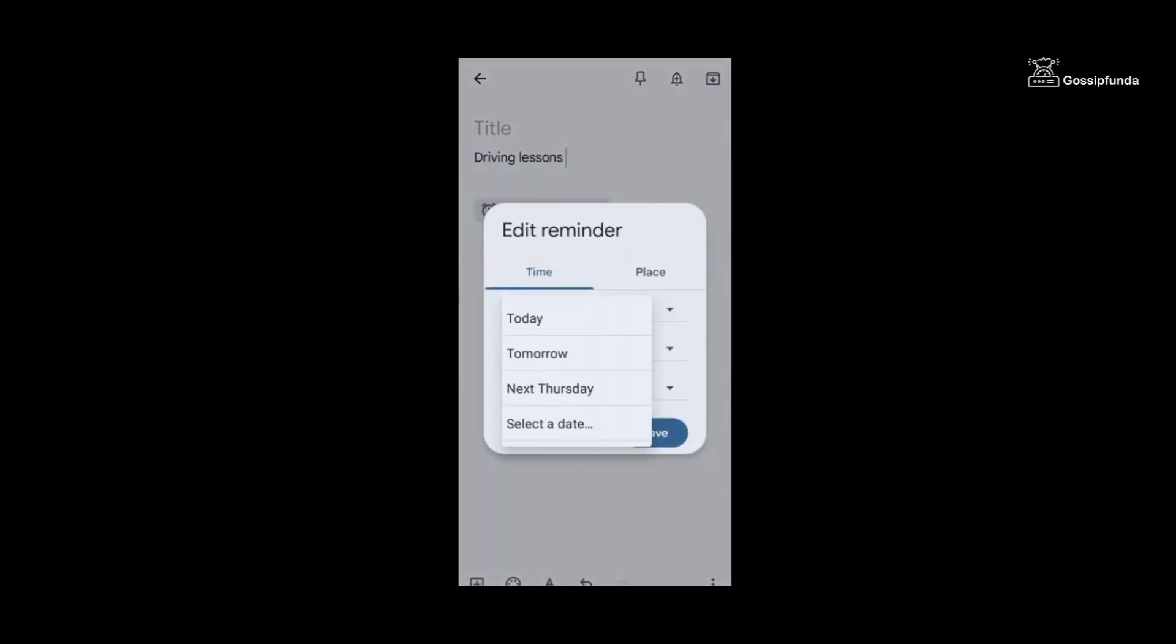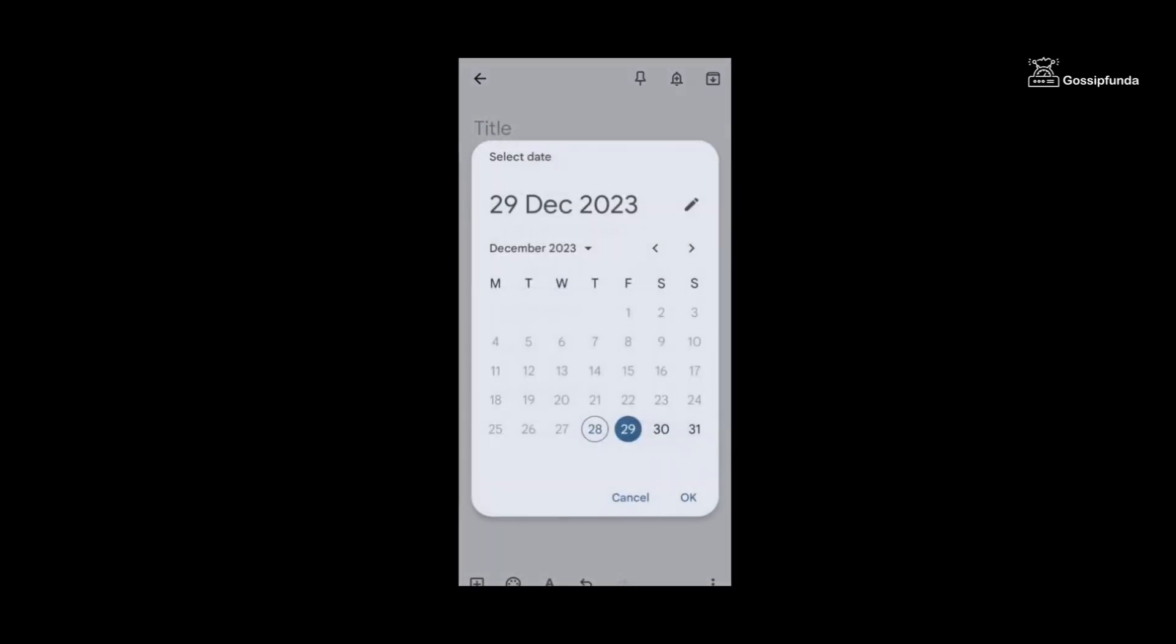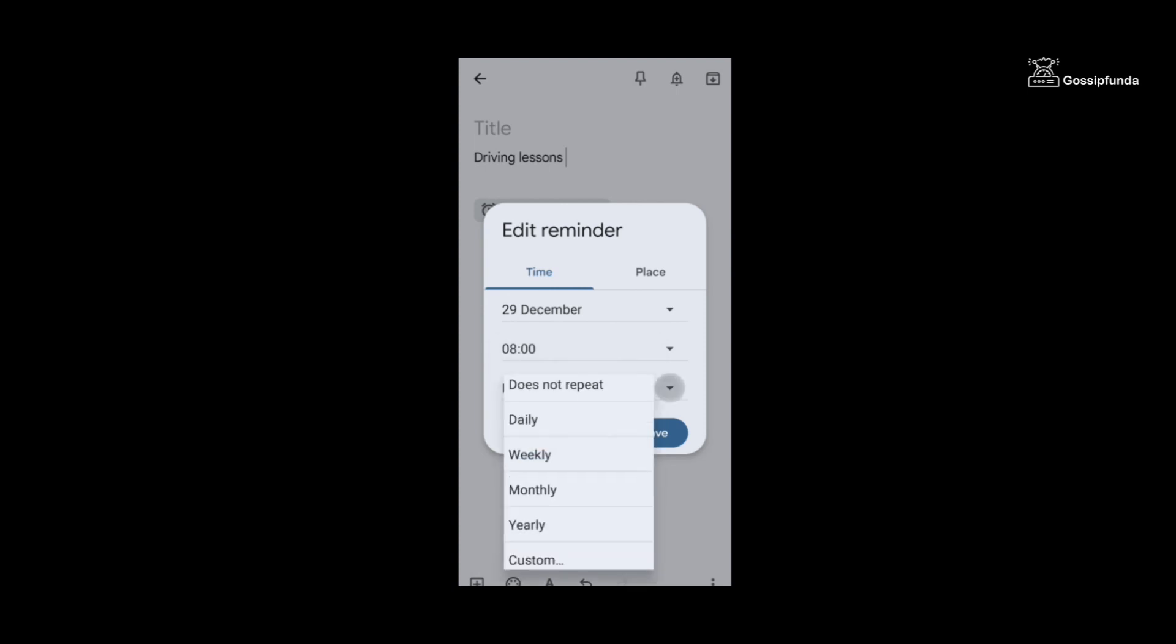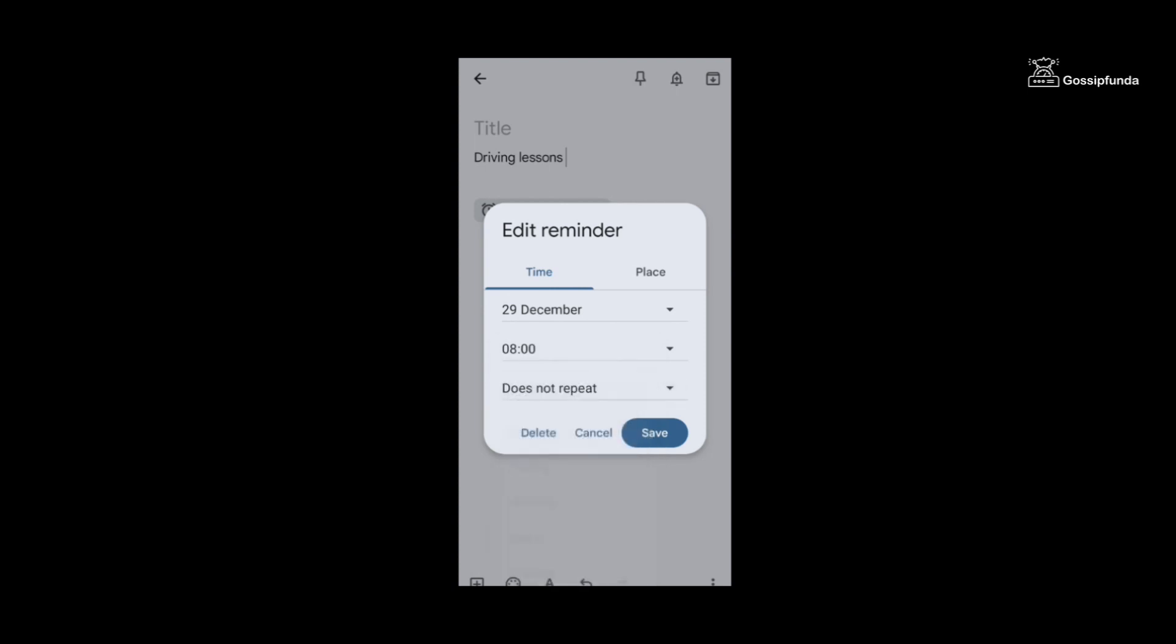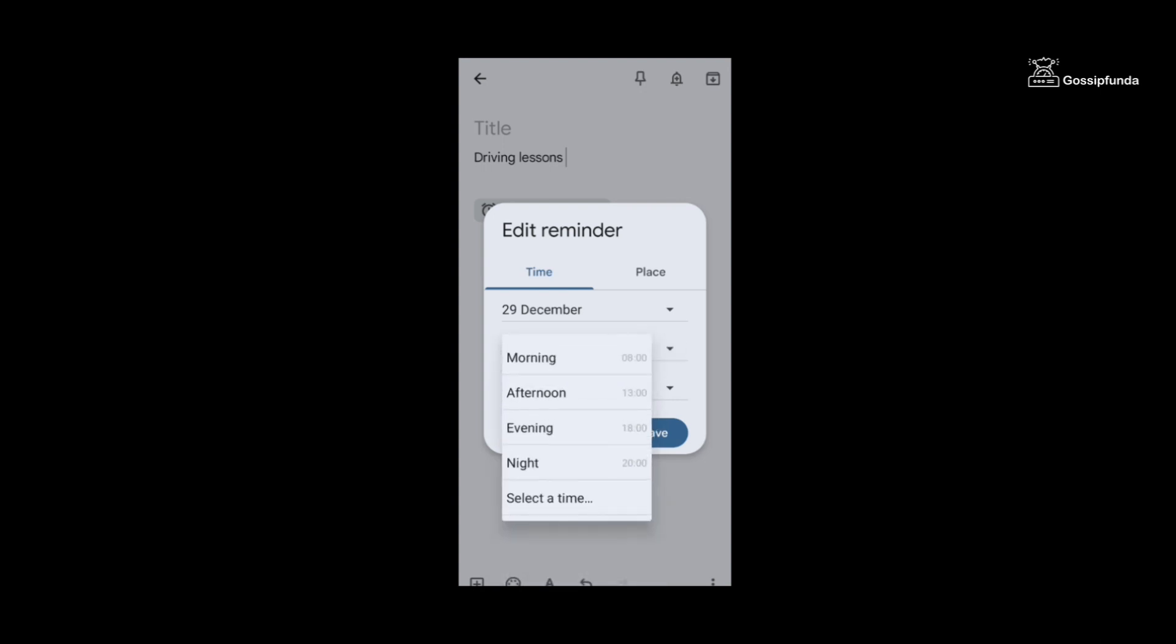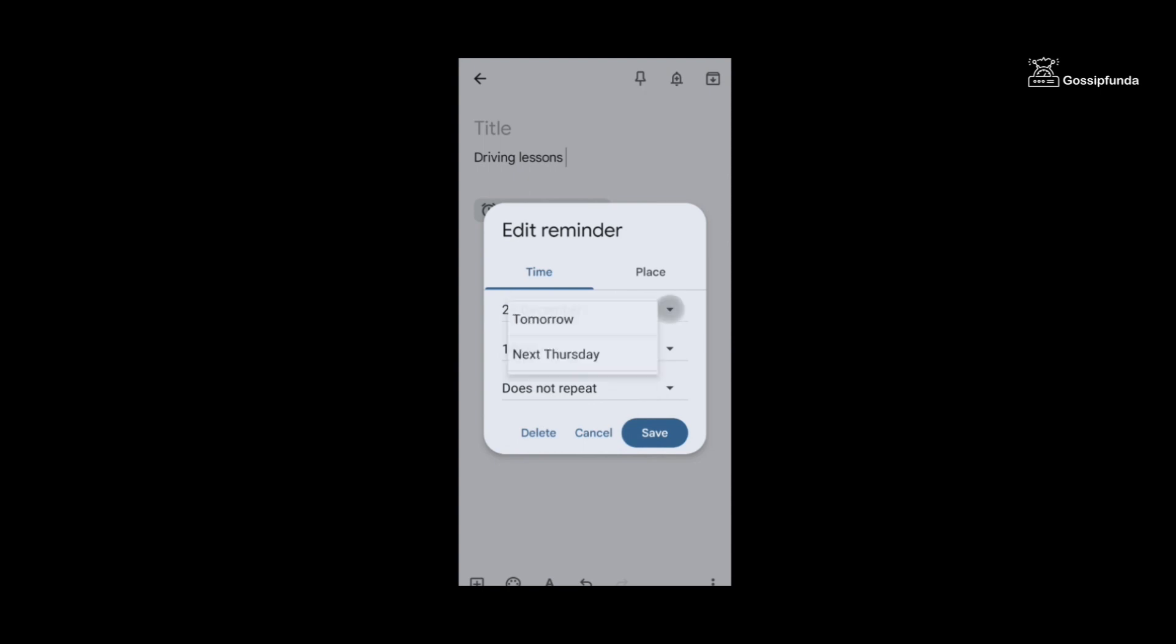You can set multiple reminders for a day. It is not limited to some amount. So here I am typing driving lesson. Now you can see the date for today, tomorrow, next register, any date, even if for next year to set anyone's birthday.